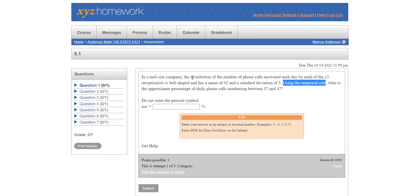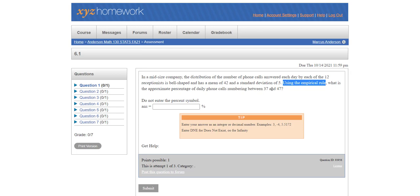So it says in this midsize company the distribution of the number of phone calls answered each day by each of the receptionists. By the way, the number of receptionists is not needed here since we're going to use the empirical rule has a mean of 42 and a standard deviation of 5. What is the approximate percentage of daily phone calls between 37 and 47?